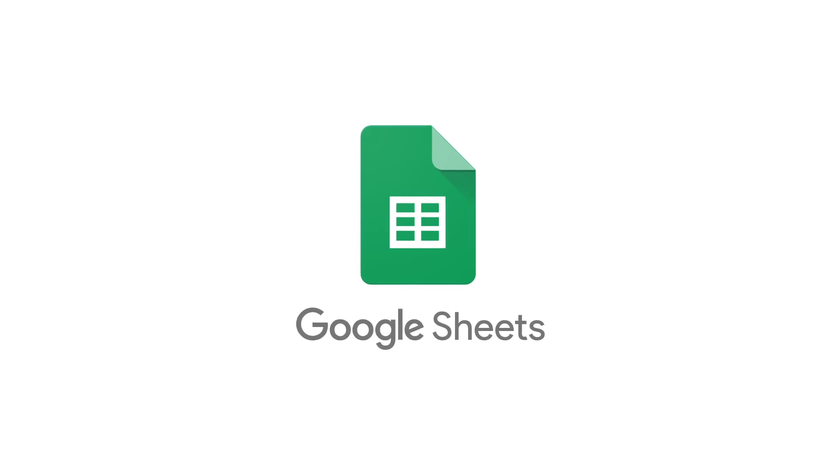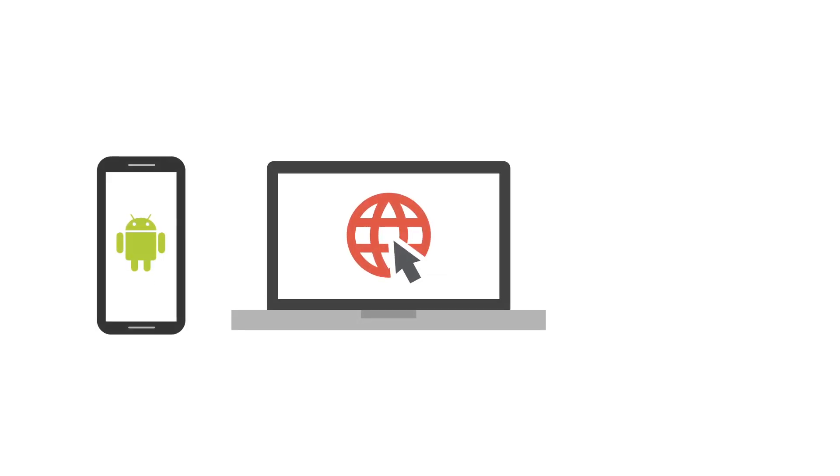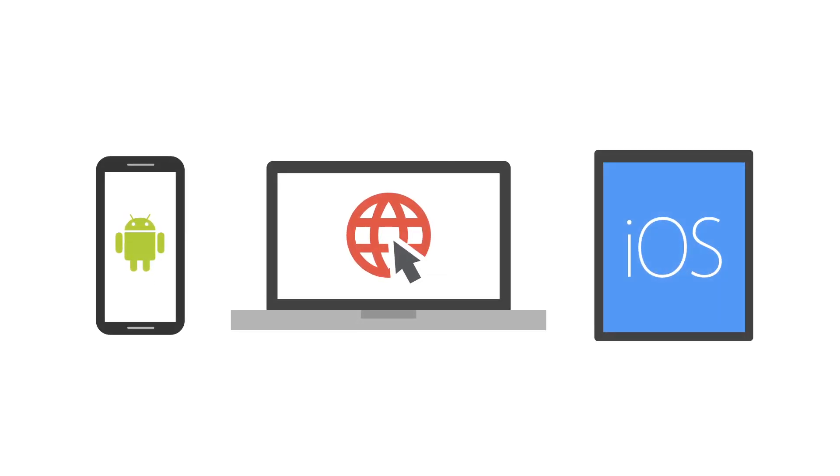Google Sheets lets you collaborate with others to organize, track, and analyze your data, whether you're using the web, Android, or iOS.